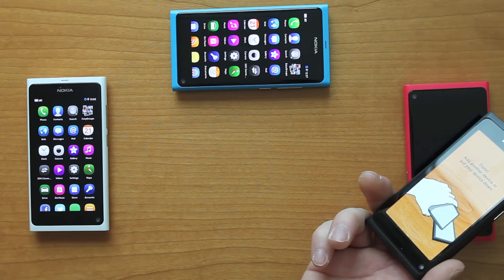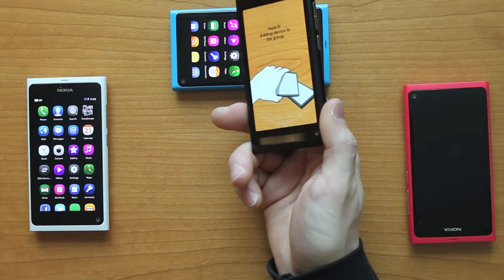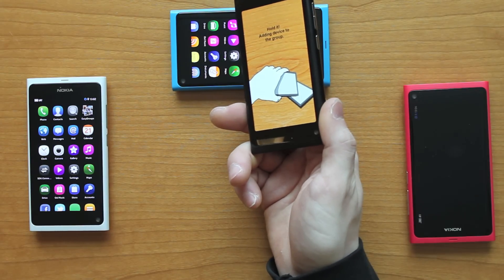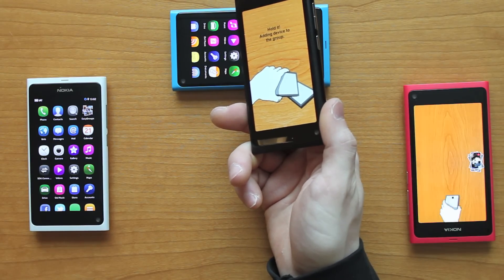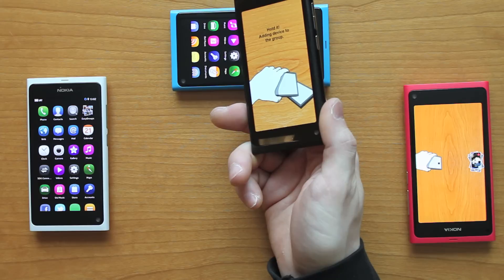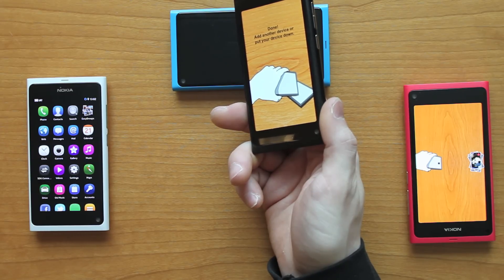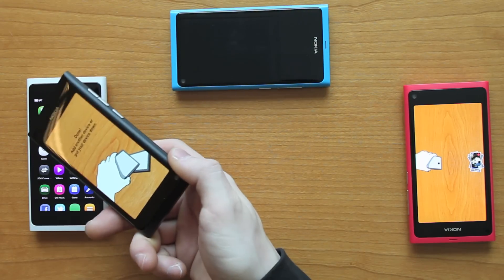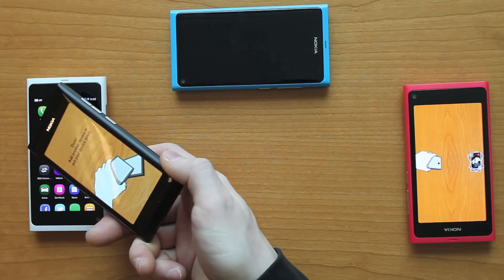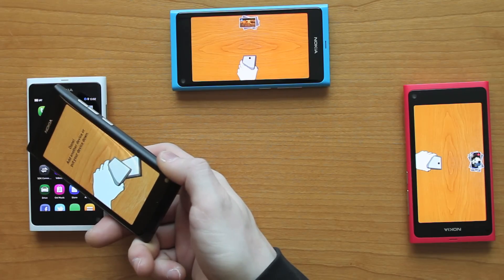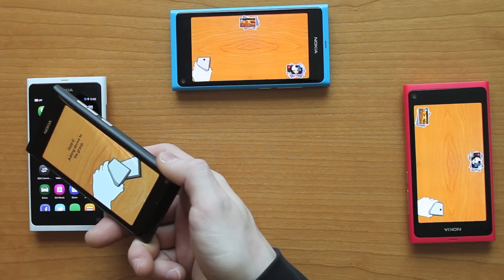Using the received signal strength of Bluetooth, the leader's device first connects to the new device and then sends connectivity information so the new device can start the Easy Groups application, connect to Wi-Fi, and join the group. After this, the leader can move on to the next device.